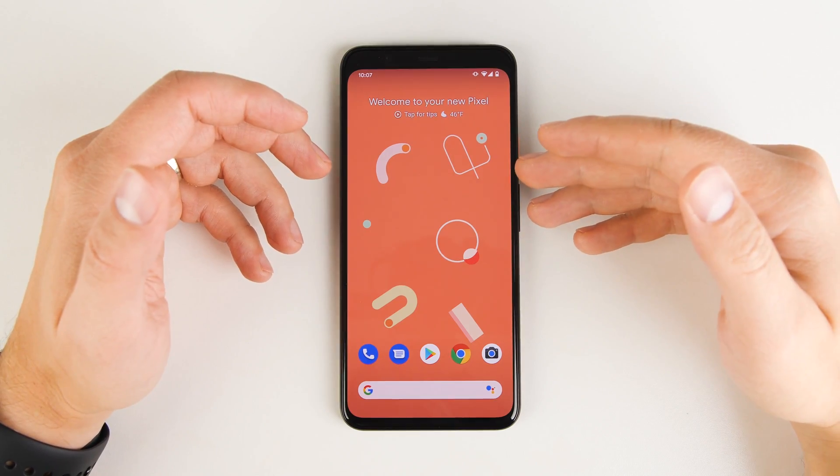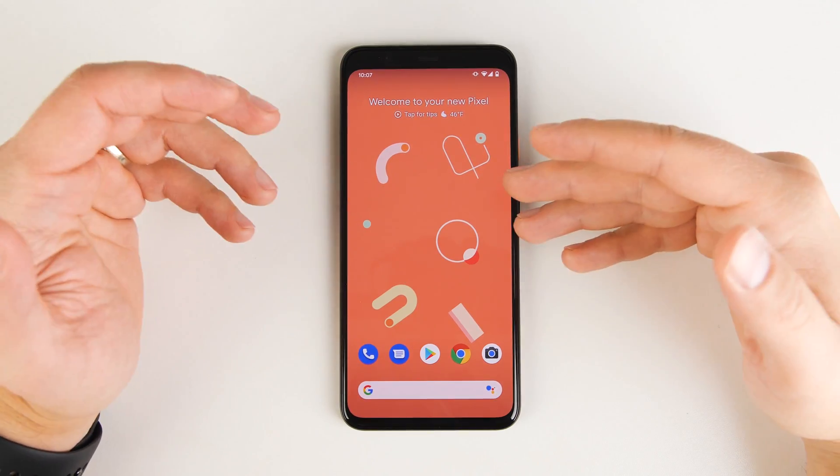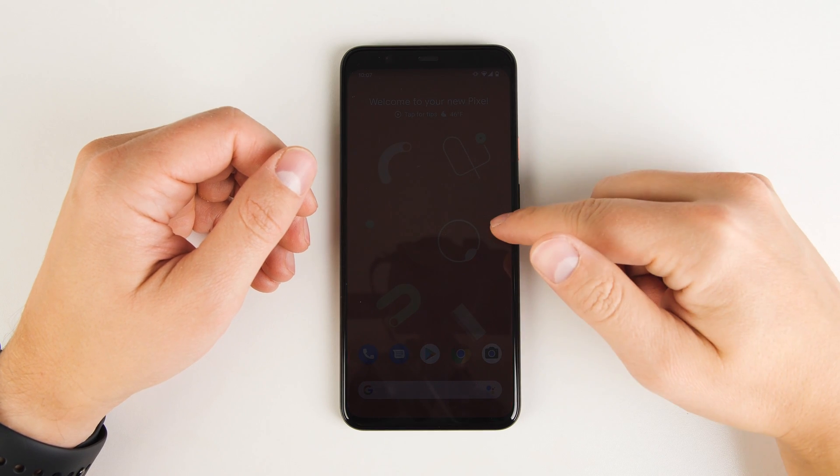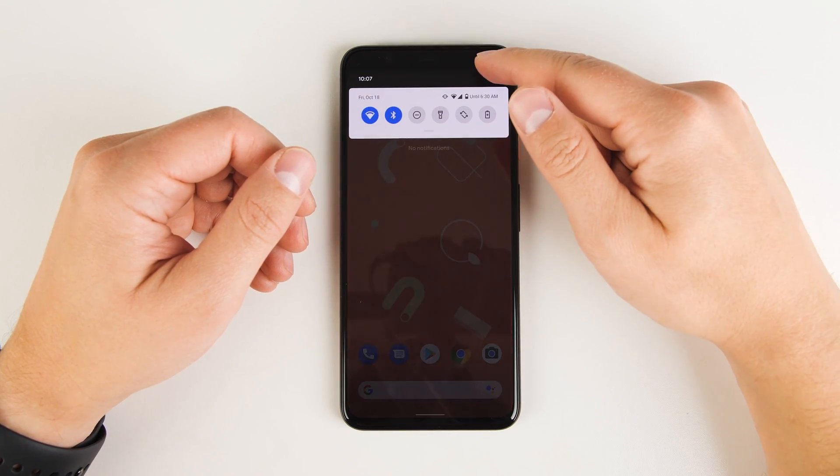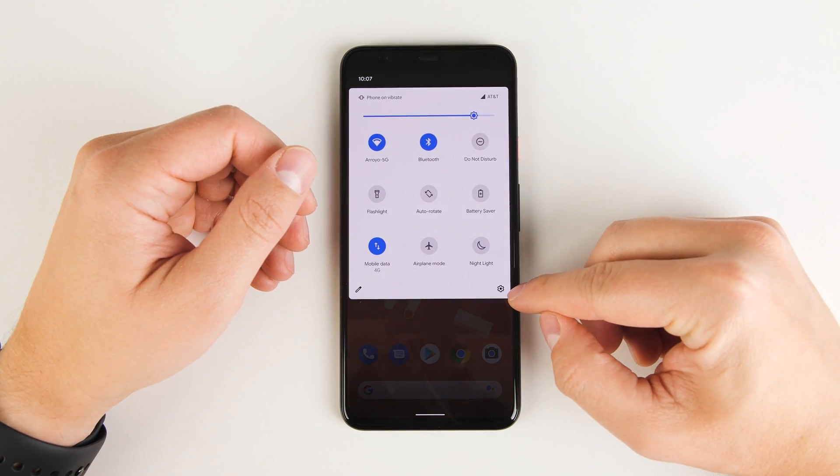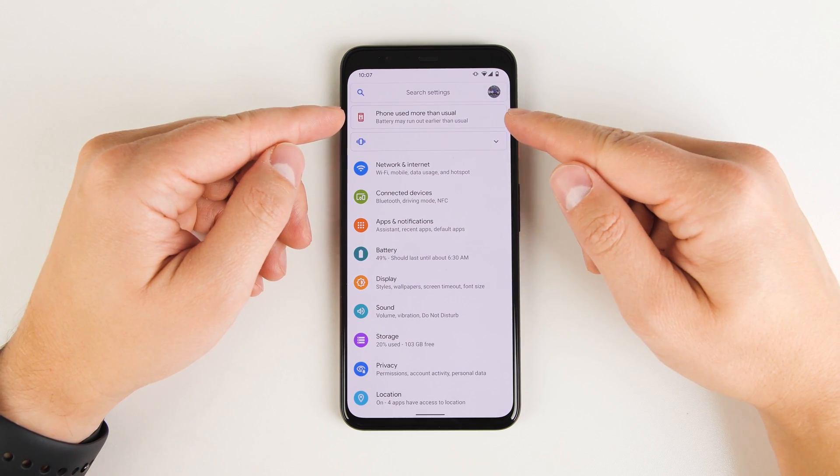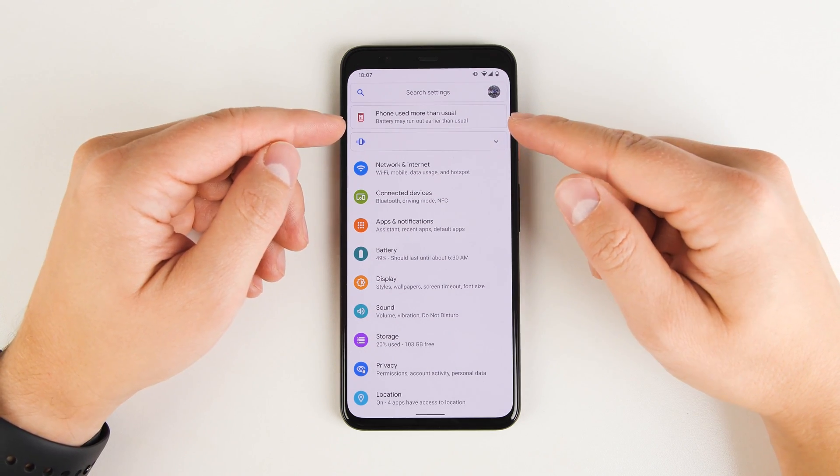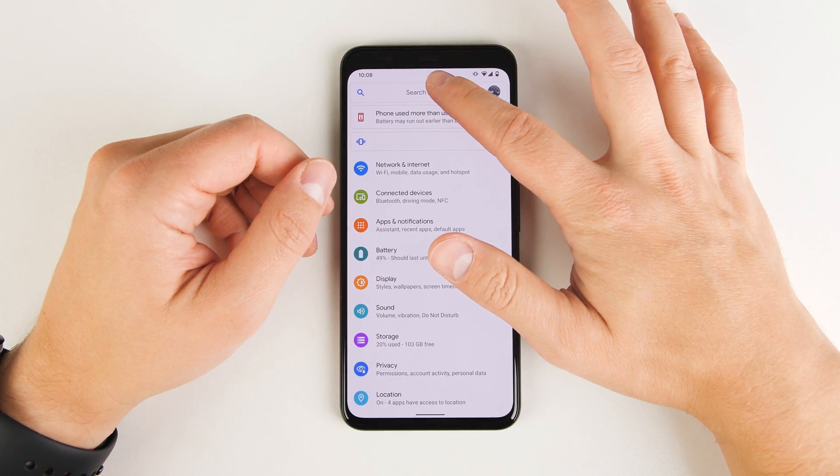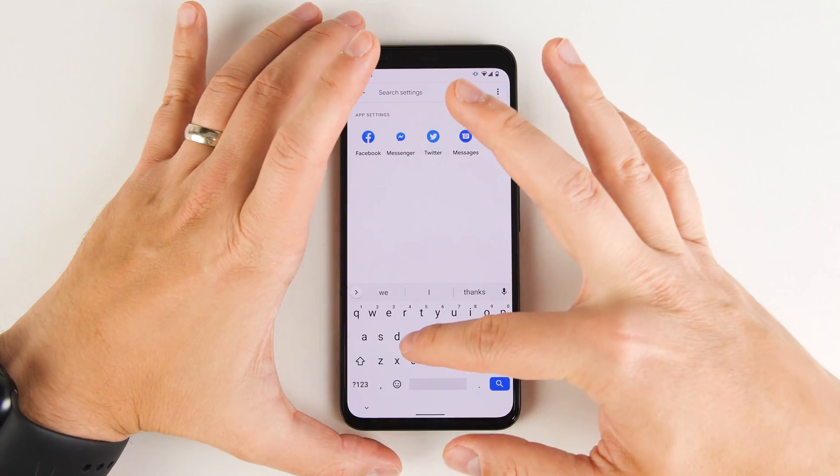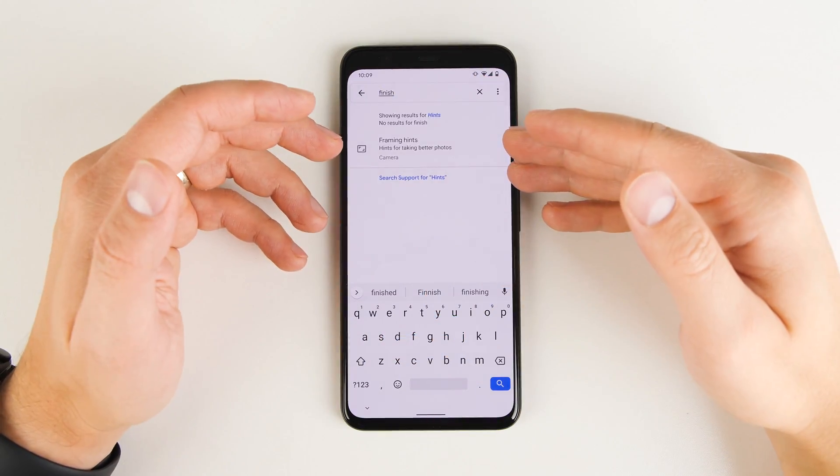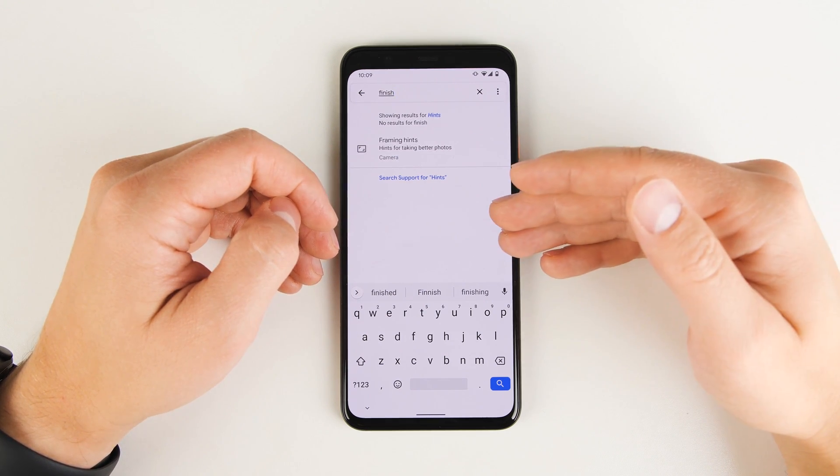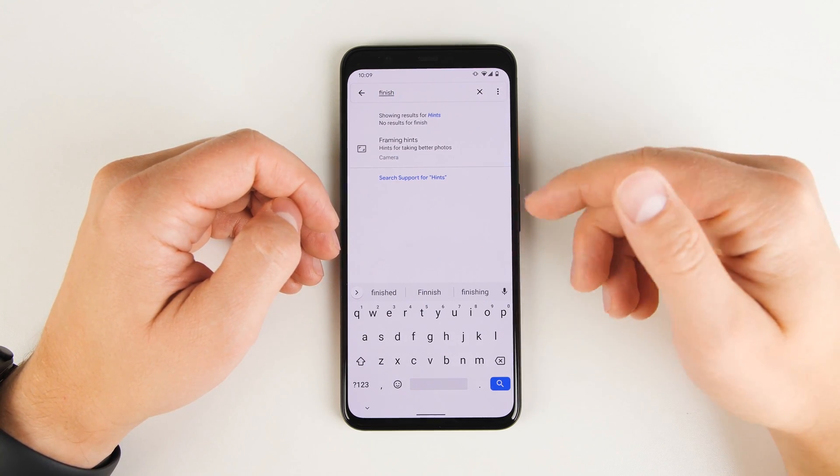If you're watching this video after you set up your Pixel, but you didn't transfer the data from your old device, you may still be able to do that. Just pull your notification shade down twice, then tap this settings gear here. And at the top, you may have an option that says finish setting up Pixel. If you don't see that option there, you can go ahead and tap this search bar at the top and just type the word finish. And if it doesn't show up in these search results, you are going to have to factory reset your Pixel in order to transfer all the data from your old device.